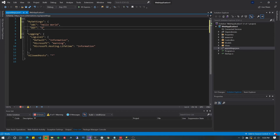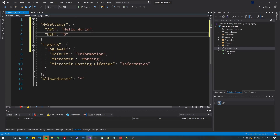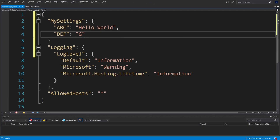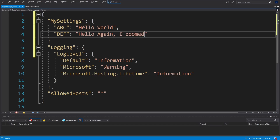We don't want to say "goodbye world" — that sounds horrible. Let's say "hello again" for that DEF value. And let's also add an integer field called XYZ with the value 995.